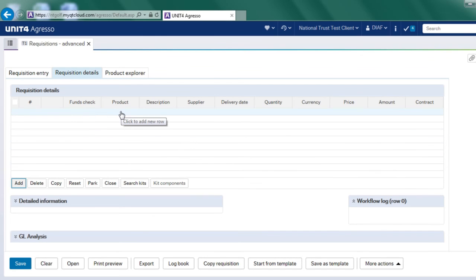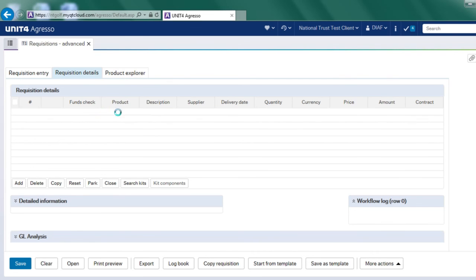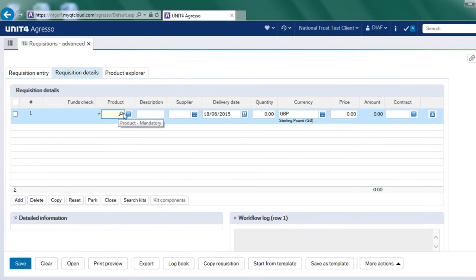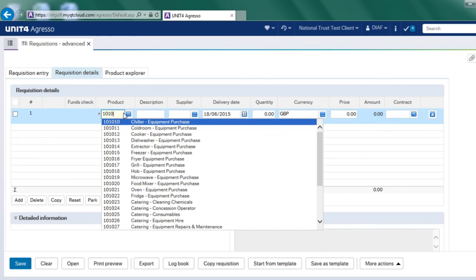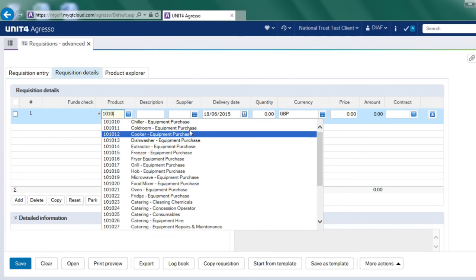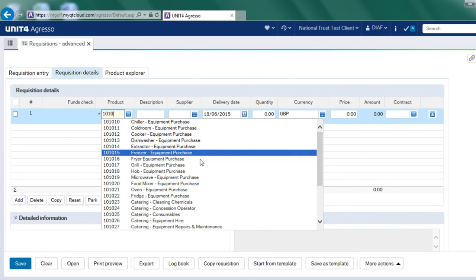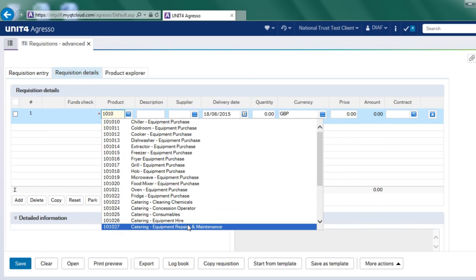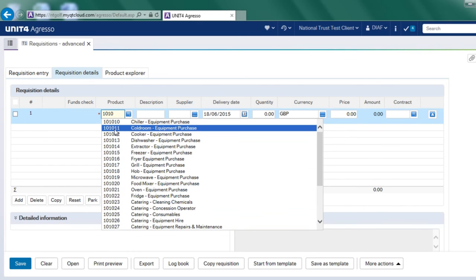The other way I can choose product, instead of using product explorer, I can actually click in the product field here and start typing. So if I start typing 1010, it brings back all the product codes that start with 1010.